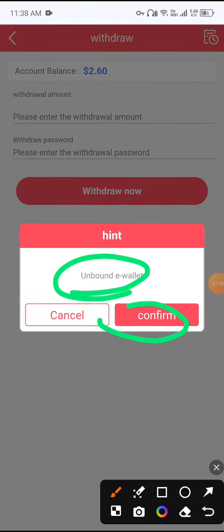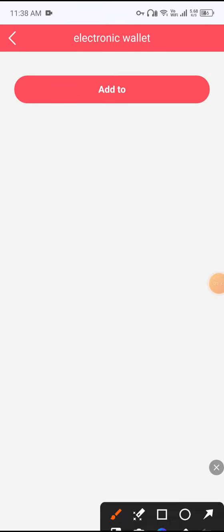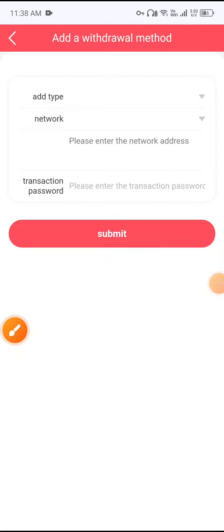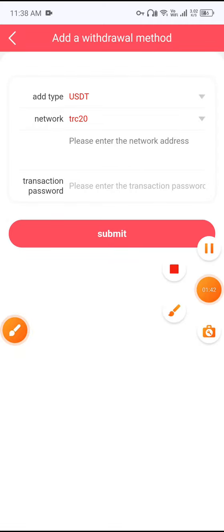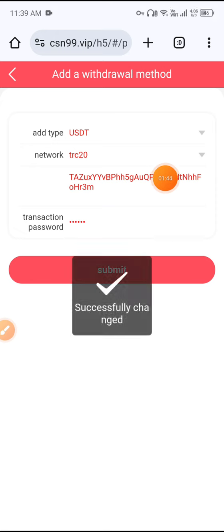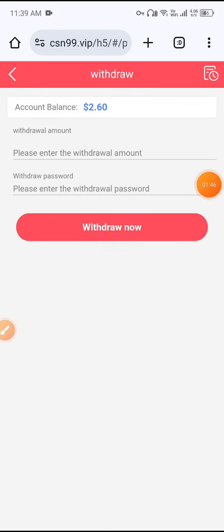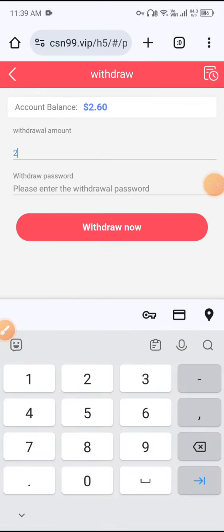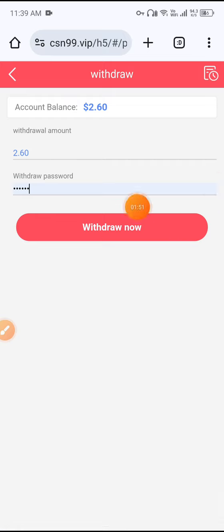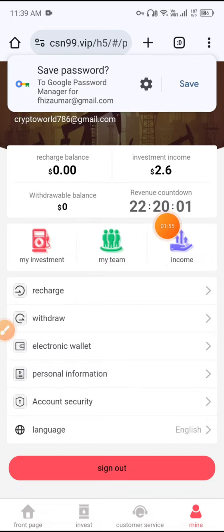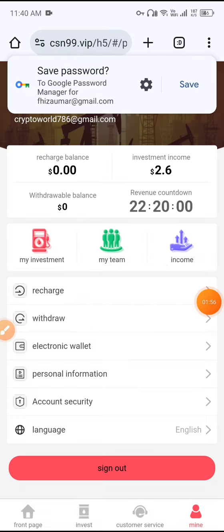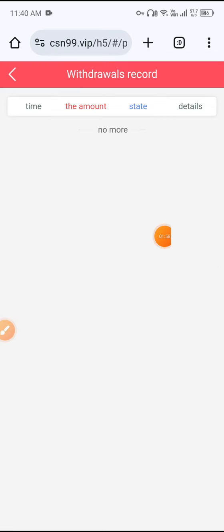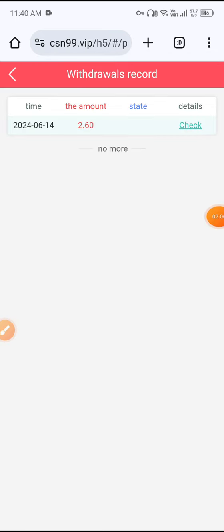Click the Draw button and first add your withdrawal method, then click Confirm and click Add. Enter your wallet address, enter the transaction password, and click Submit. You will see a successful change confirmation. Then enter the withdrawal amount of 2.60 USDT, enter your withdrawal password, and click Withdraw Now. You can see a successful withdrawal message. Click Record to confirm — 2.60 USDT withdrawal completed successfully.